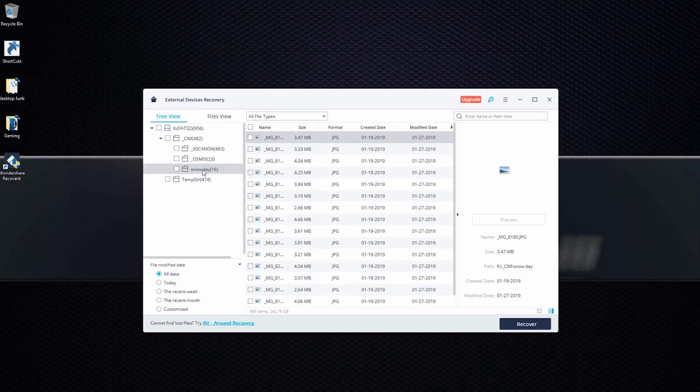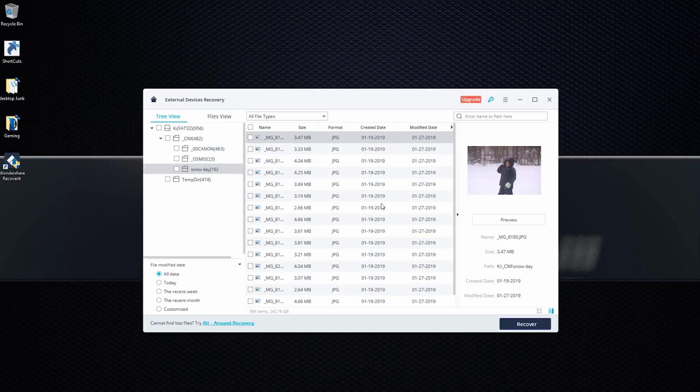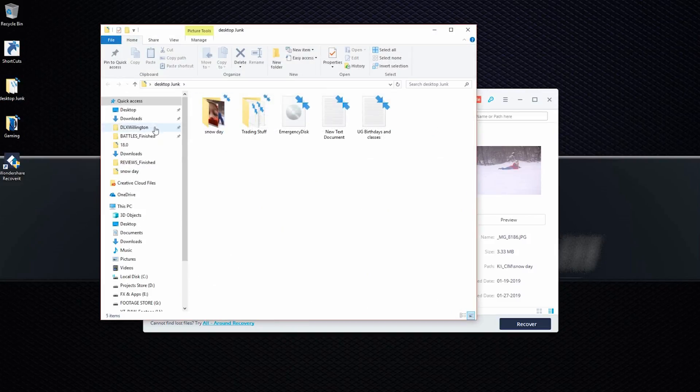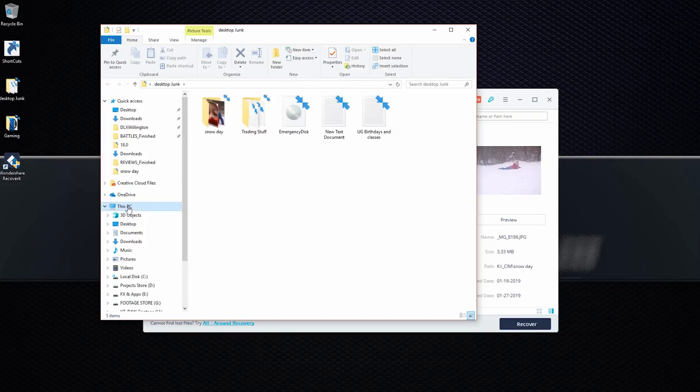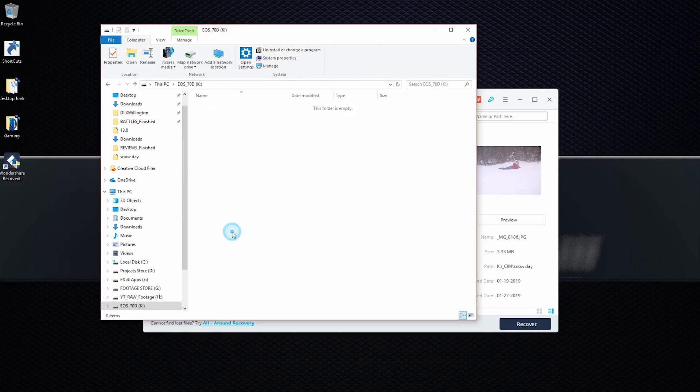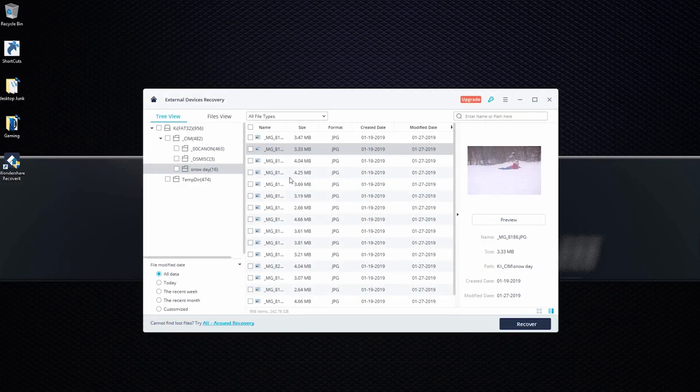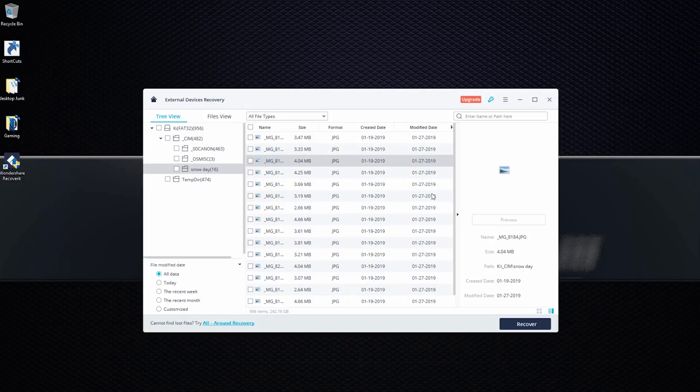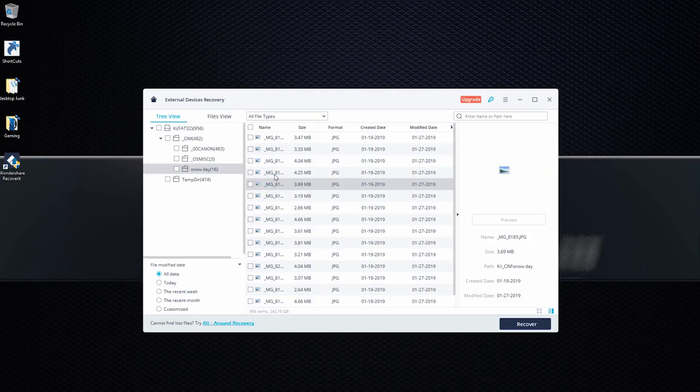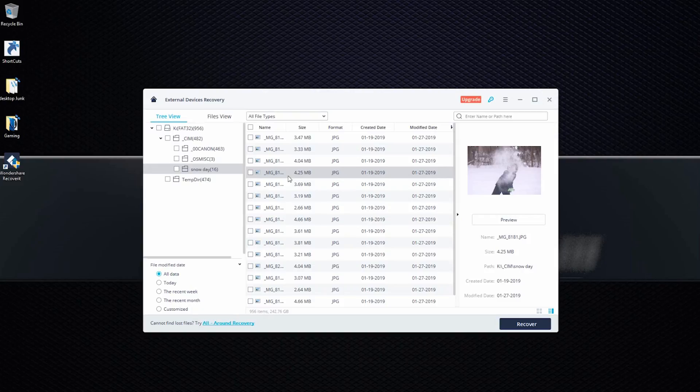But yeah, so let's go to the snow day folder here. You can see all these pictures that are not on the card like we looked at it earlier. If you look right here, the card is empty, but it's showing that they are here. So it's just the program scanned everything that was deleted off the card. And these are all recoverable stuff here.